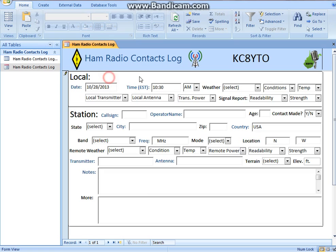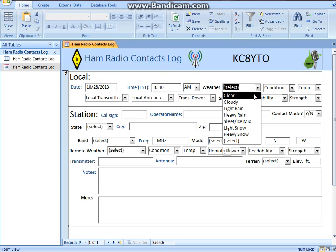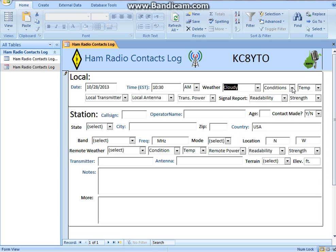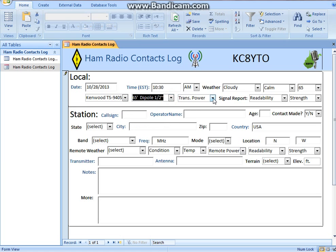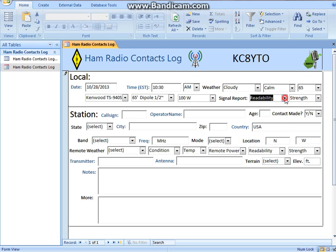These two fields have to be in this format. Let's say your weather at home is a little bit cloudy, calm, and 65 degrees. Now these equipment options are customized for me — I'll show you how to customize this later. I'm going to select that I'm operating at 100 watts. When you make a contact and he gives you a report on your signal — your R and S — you can put it in here. That's his report to you.